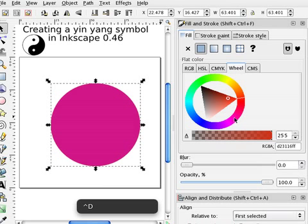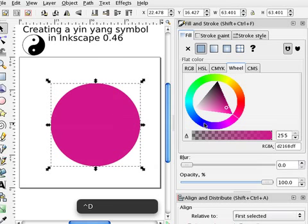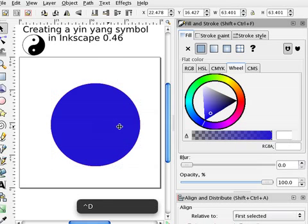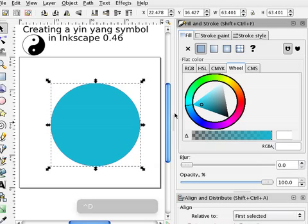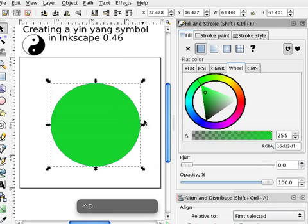Duplicate again, change the color, duplicate again, four circles, duplicate again, five circles, and six circles.